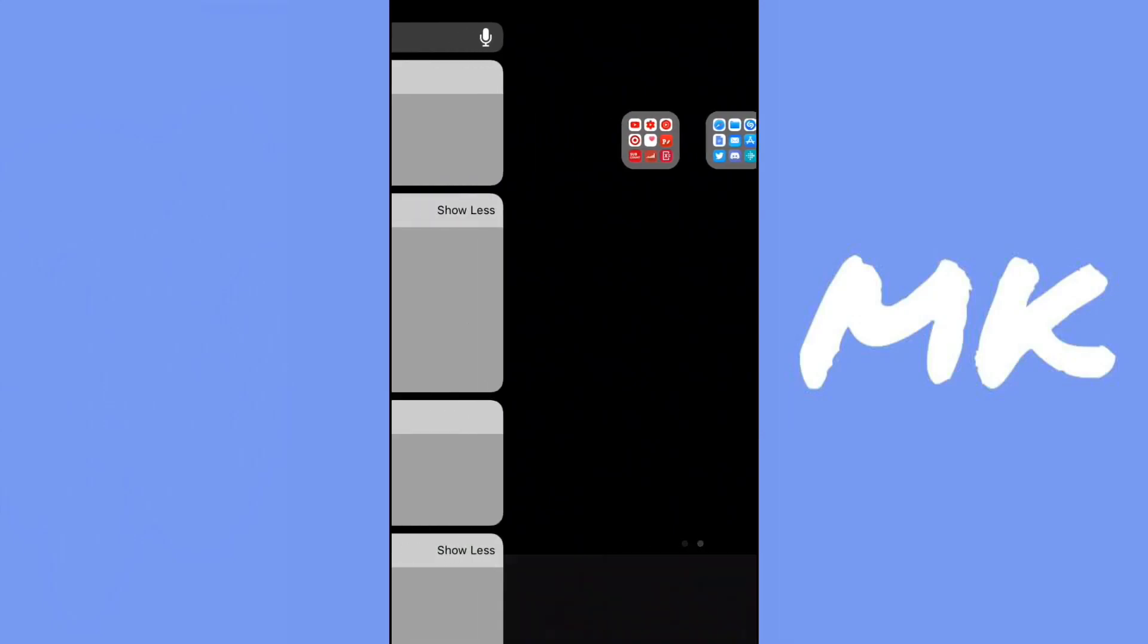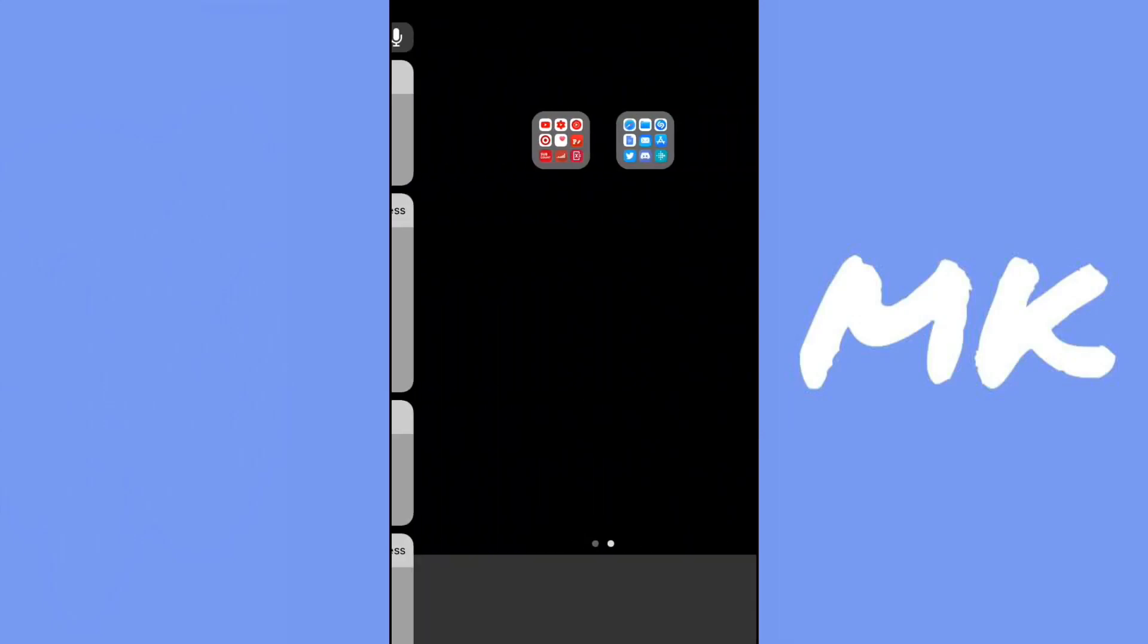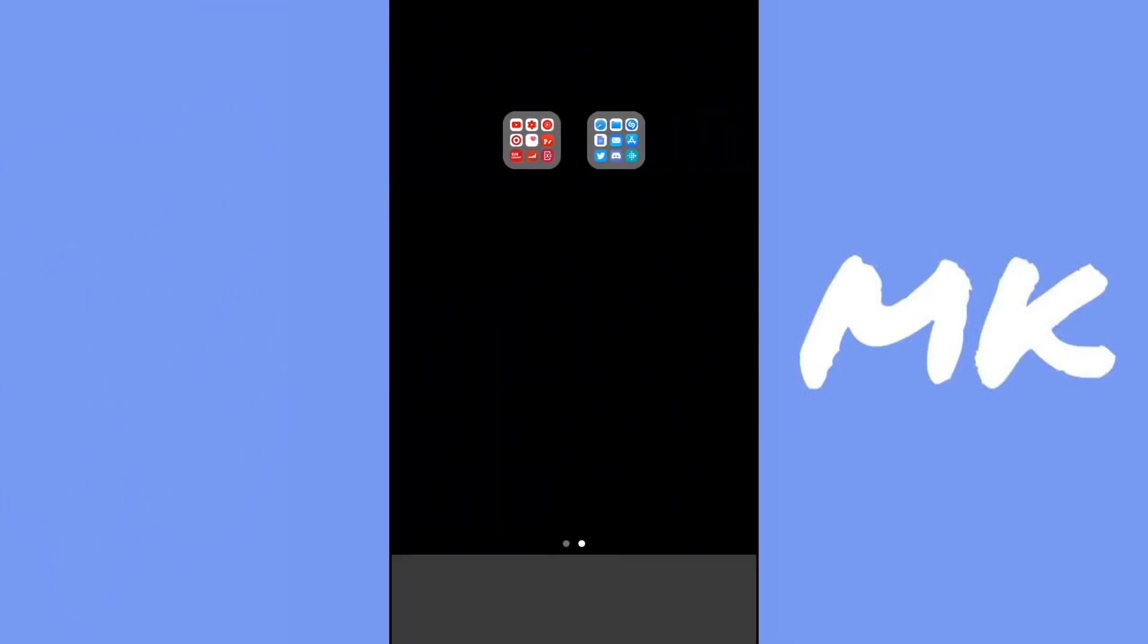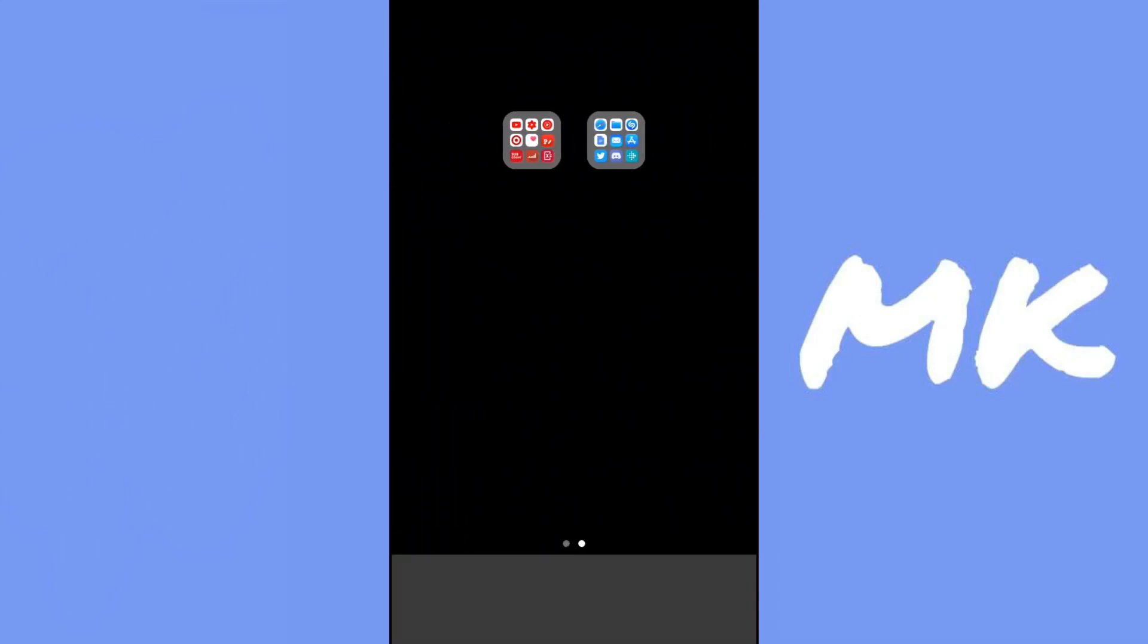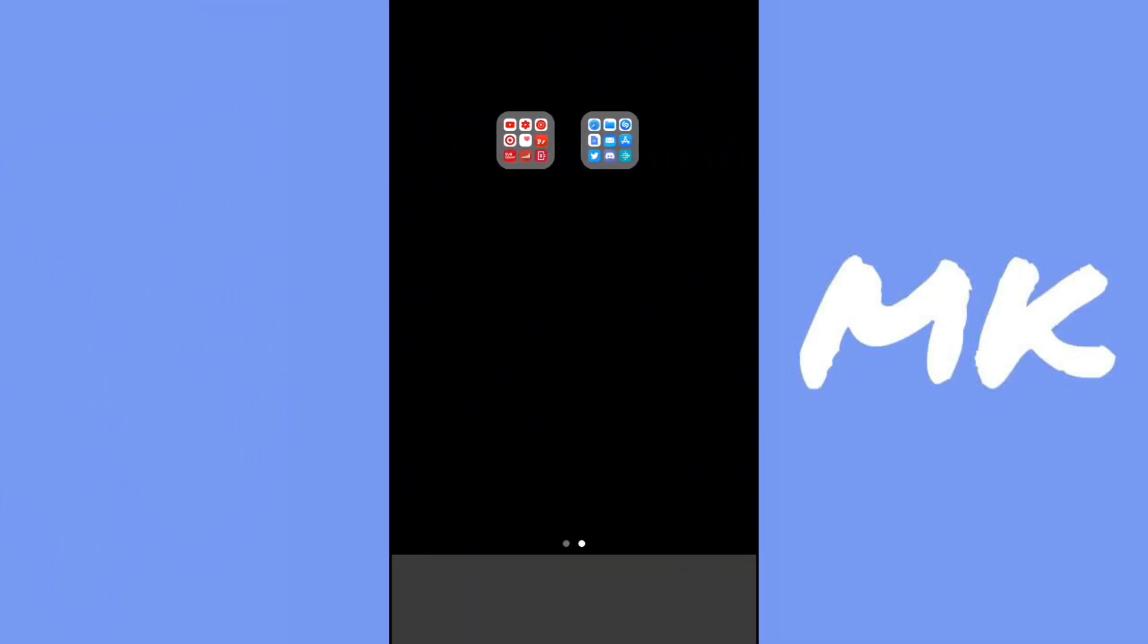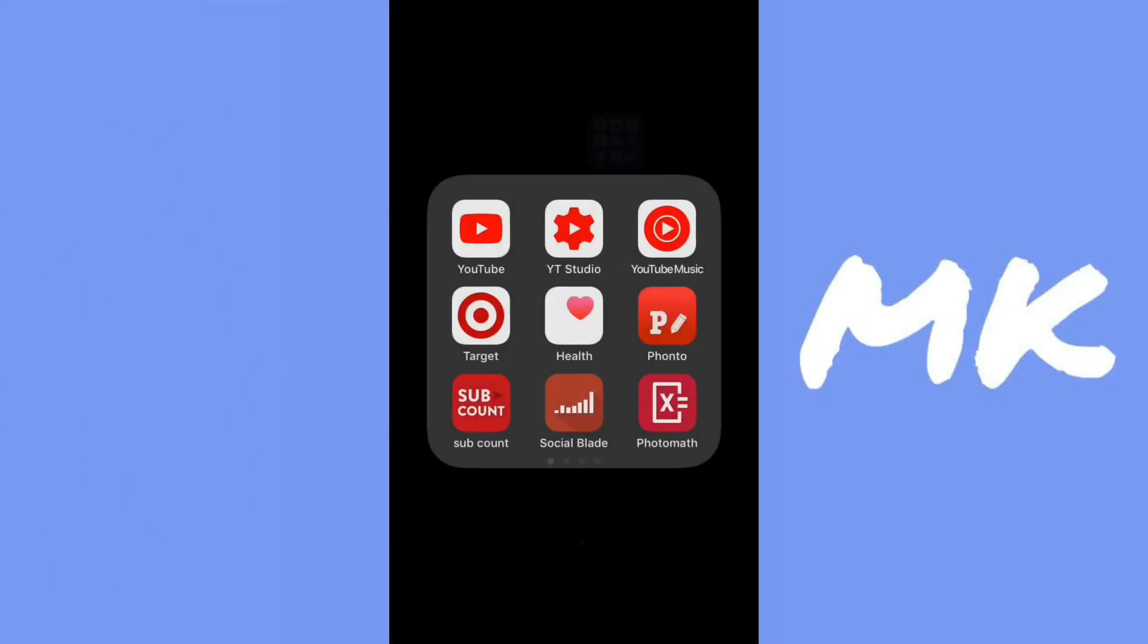I'd recommend using a plain background because it'll look better when you're moving around the home screen because the image might tear up if you're using a non-plain background.